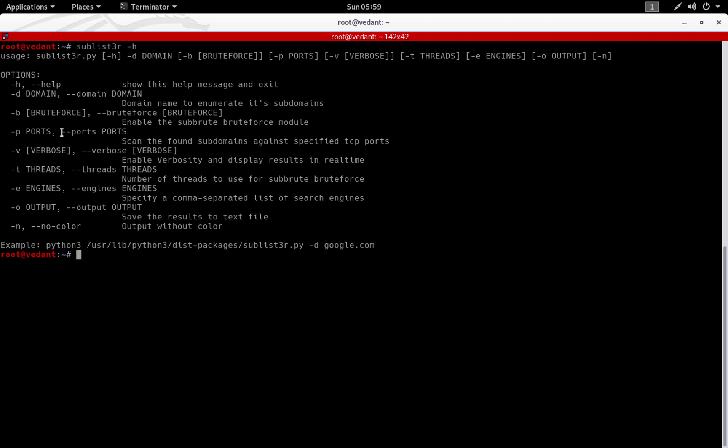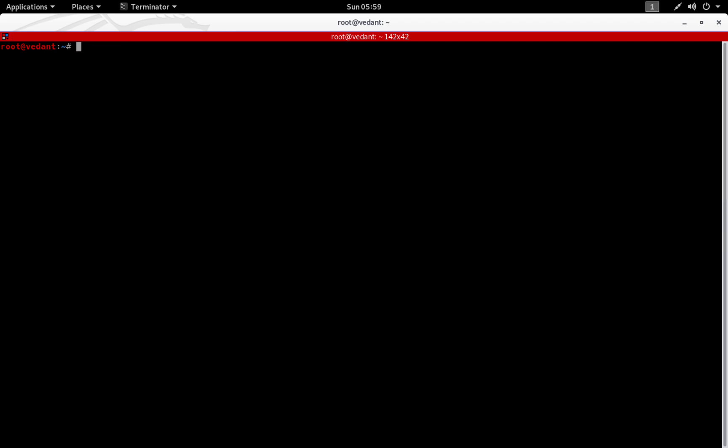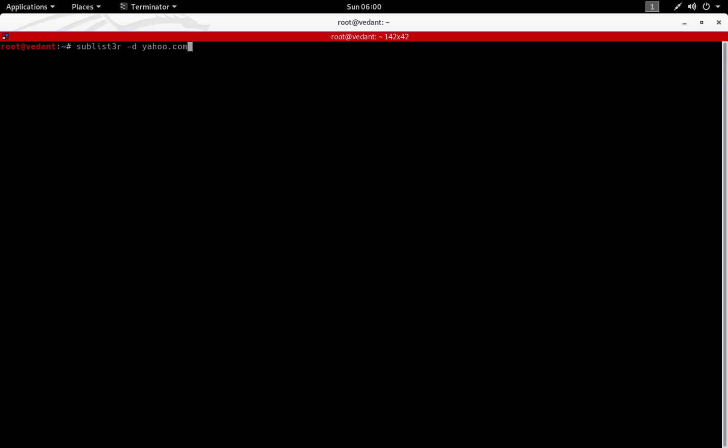We will have to specify a domain using the dash D flag. It also has a sub-root brute force module where we can give the number of threads. To begin with, we will specify a domain name. Let's say sublister dash D and I'm going to give yahoo.com as the domain name.